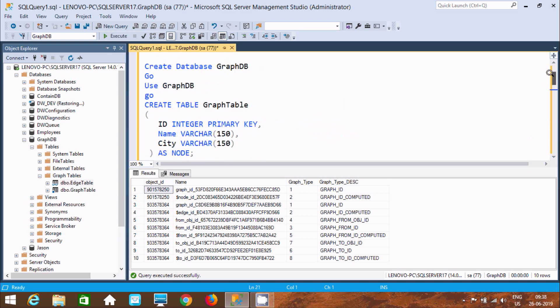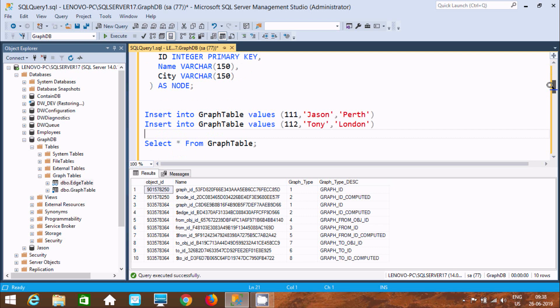So that is the way we can create the graph tables. I hope guys this video was helpful to you. This video is now over. Thanks for watching, see you next time. Thank you.